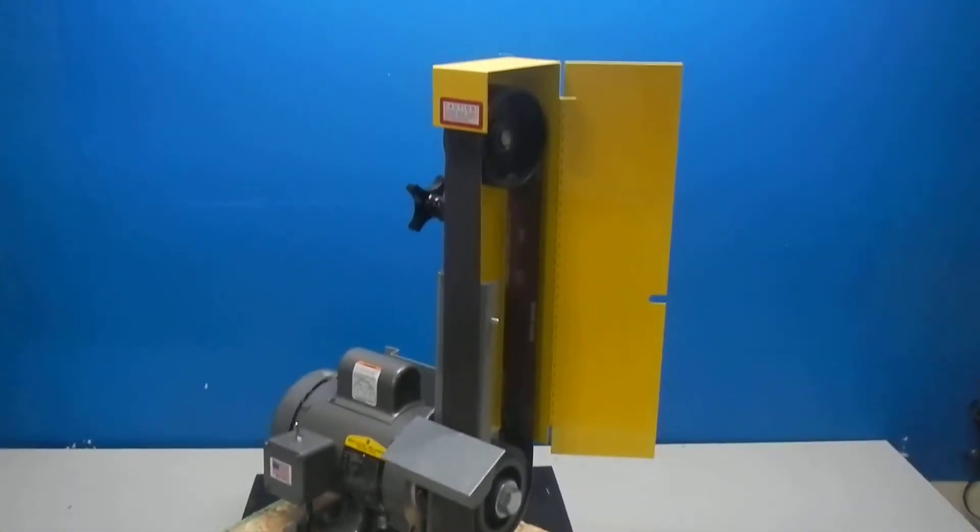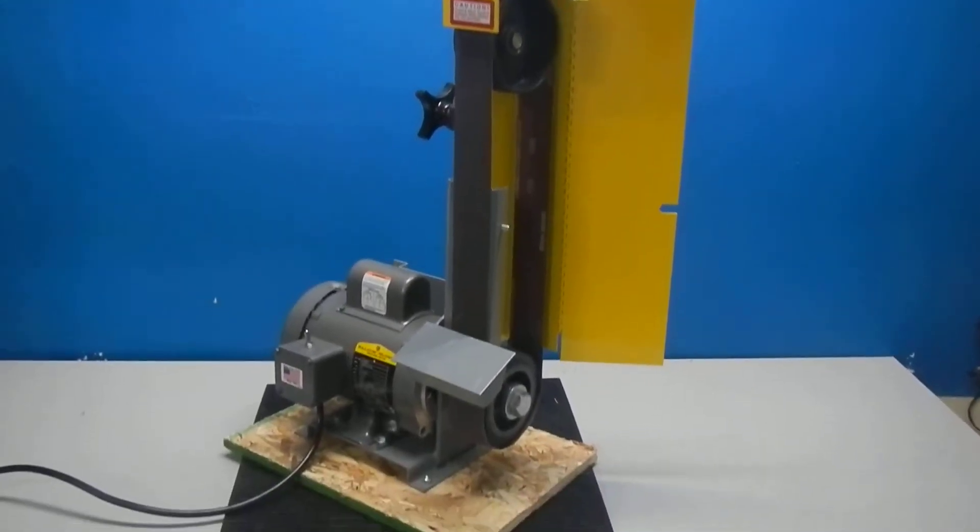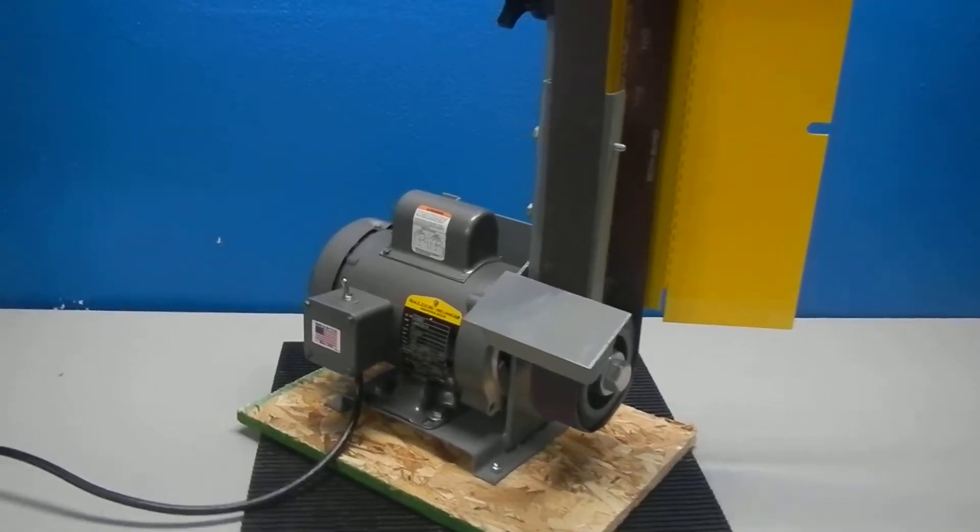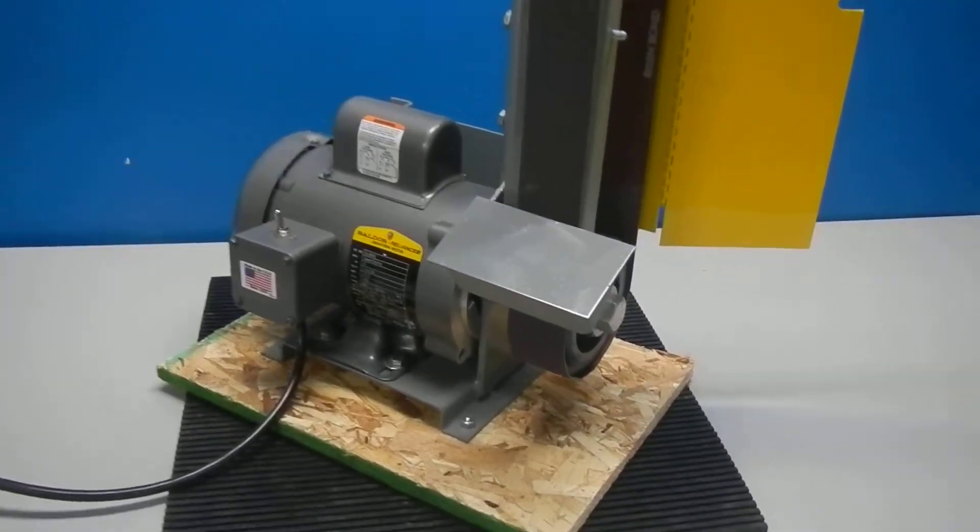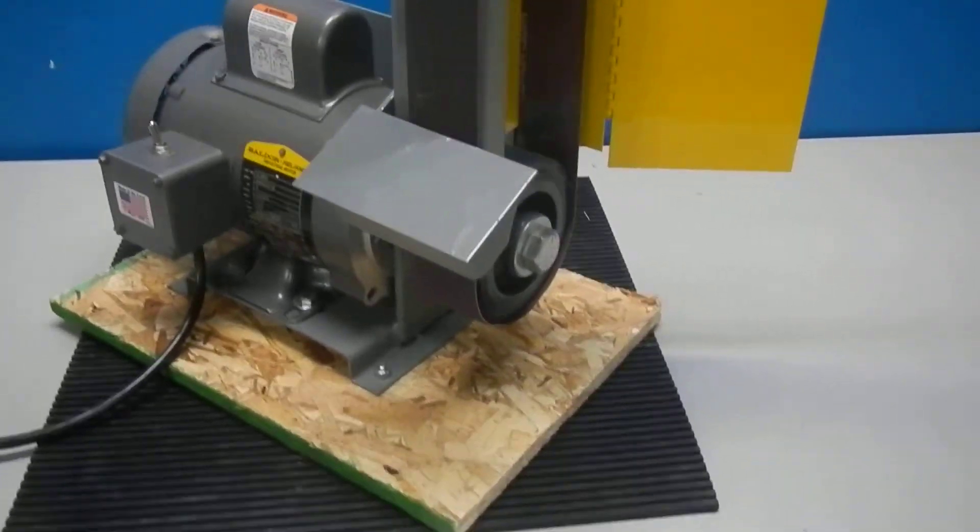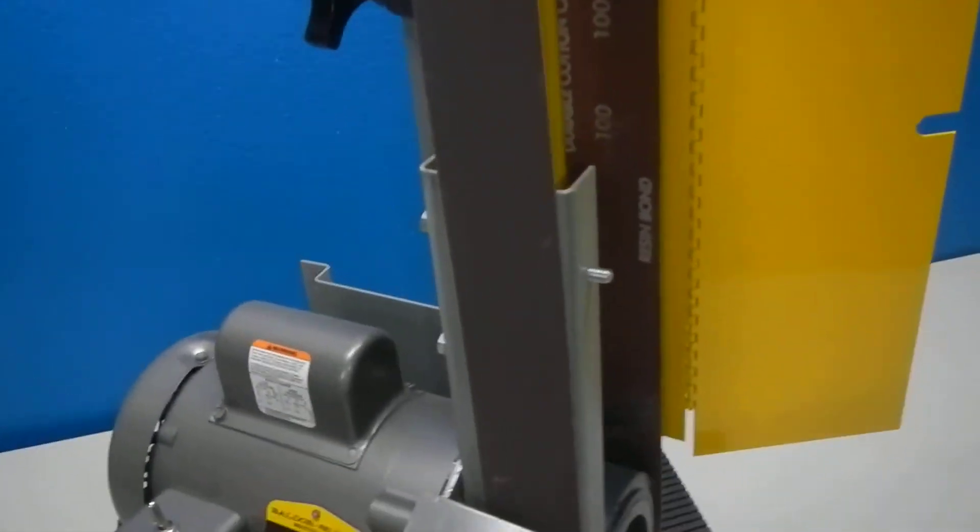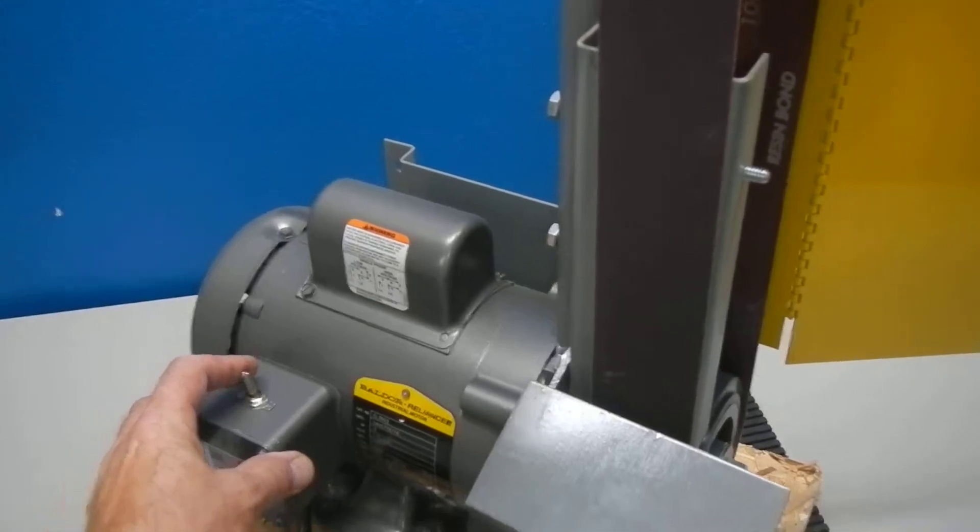Here we have a Kalamazoo 2 inch by 48 inch belt sander, half horsepower, 115 volt. I want to power it up for you to show you that it does operate.